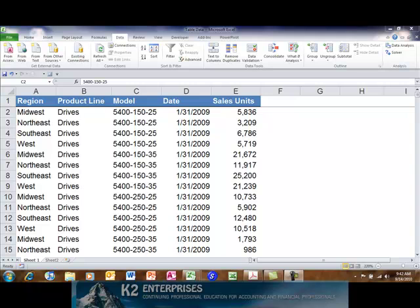To begin our discussion of using Excel tables as dynamically expanding data ranges, let's first create a table. To create a table from a basic range of data, simply click in the data range and choose format as a table from the home tab of the ribbon.